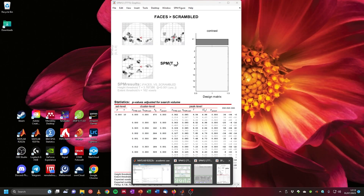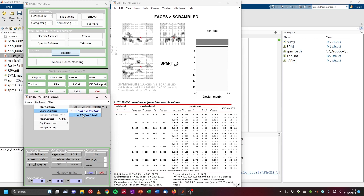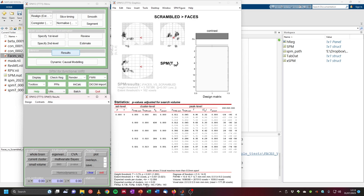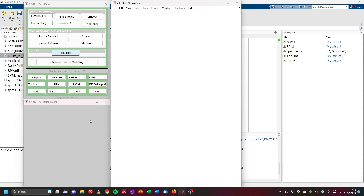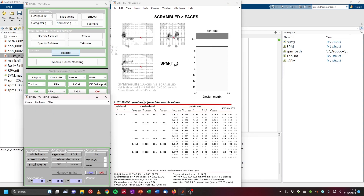Now I want to open the other side of this contrast as well by clicking Contrasts > Change Contrast and selecting scrambled larger than faces. It tells us the cluster threshold is 140 voxels. We set the significance level to p=0.001 and then 140. Now this image is also corrected at the cluster level, and we export it the same way: Display > Save Thresholded SPM, naming it scrambled_vs_faces_voxel001_cFWE05.